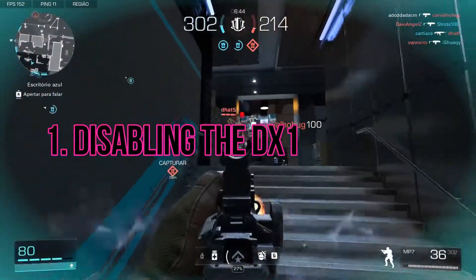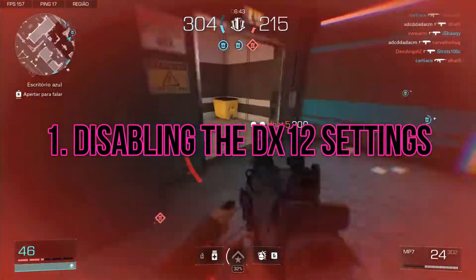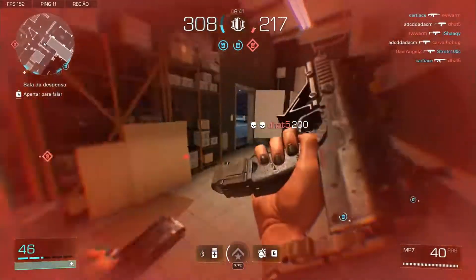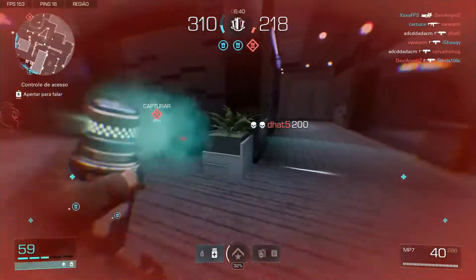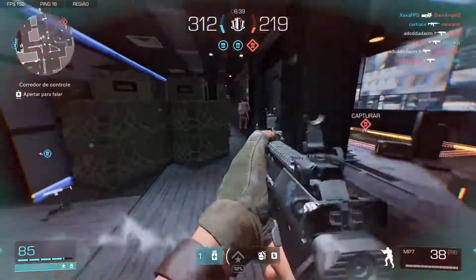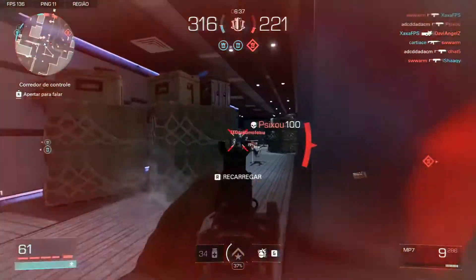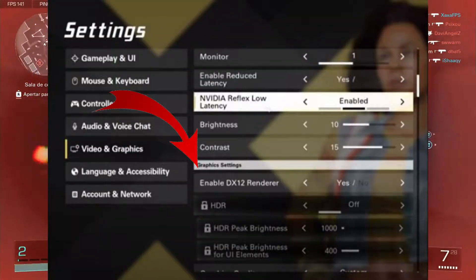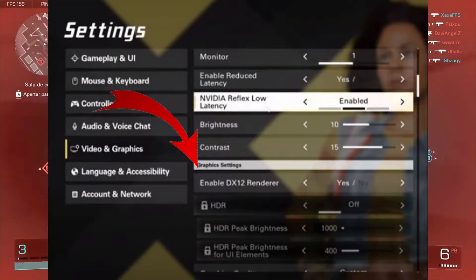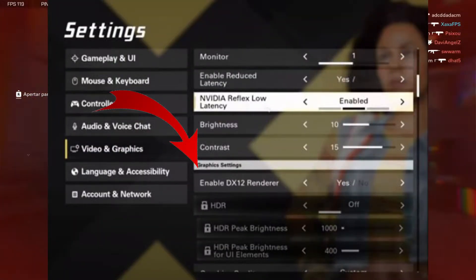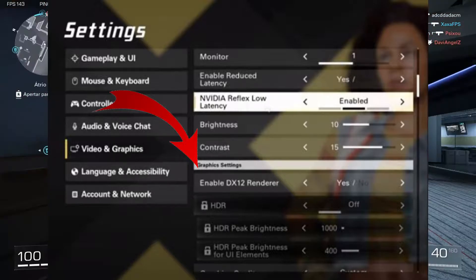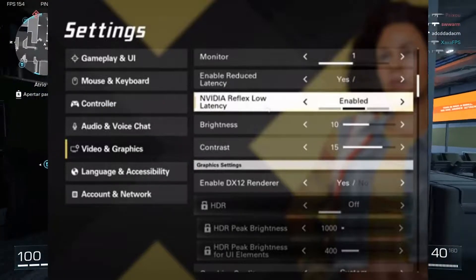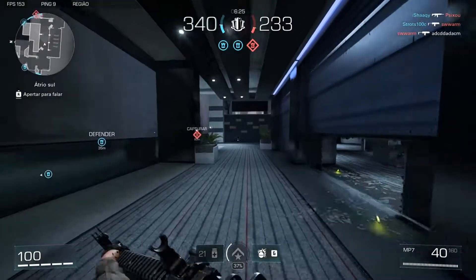Several players have reported that disabling the DX12 setting in XDefiant has resolved their low FPS issues. To disable DX12, follow these steps: launch XDefiant, go to the game settings, find the DX12 setting in the graphics options, toggle it off, save the changes, and restart the game.